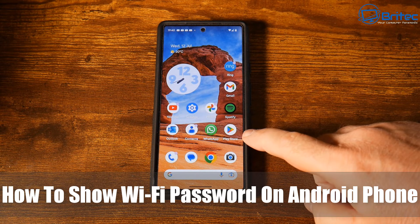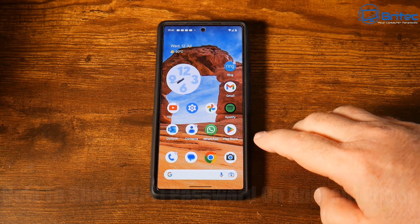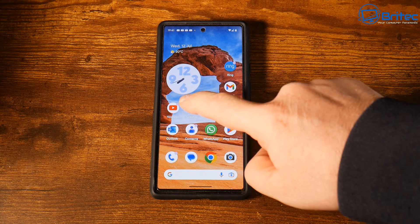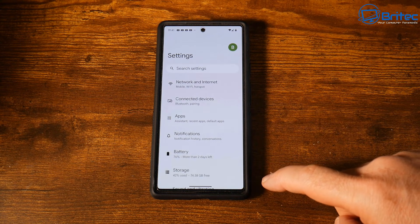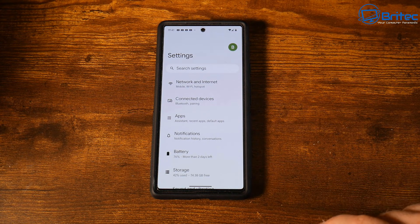Hey guys, today we're taking a look at how to show your Wi-Fi password on your Android phone. I'm going to show you a bunch of different ways to go about doing this.